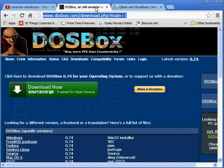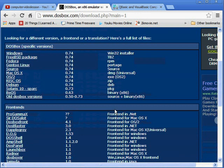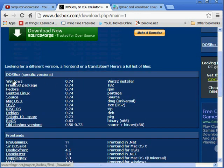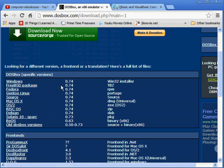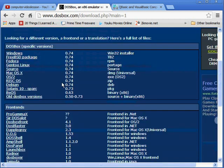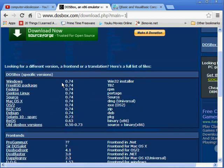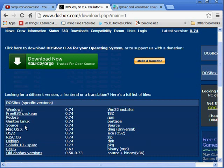It is a setup file, you can install it. We have different versions of DOSBox for Windows and many other operating systems. Whichever is your operating system, according to that you can download it.